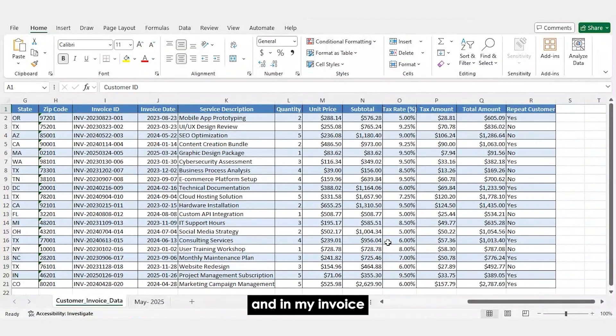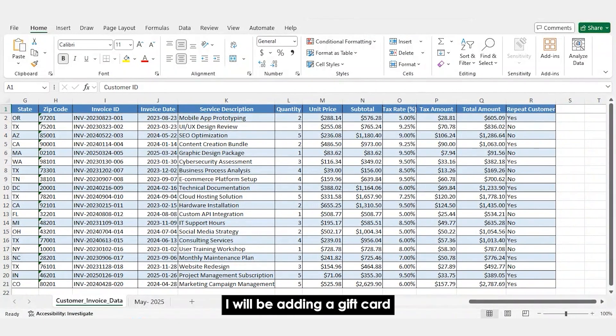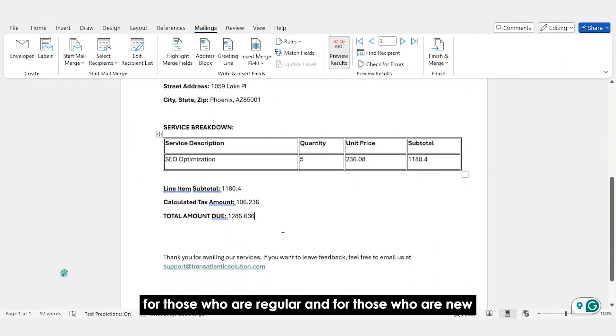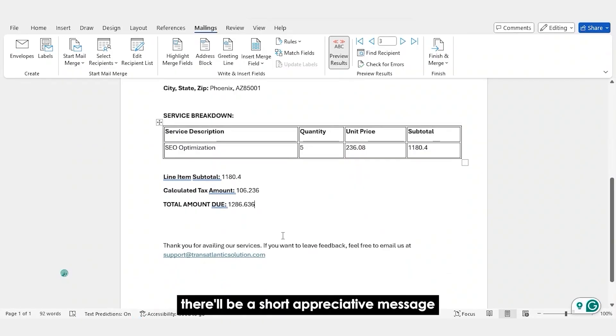And in my invoice, for existing customers or recurring customers, I will be adding a gift card for those who are regular. And for those who are new, there'll be a short appreciative message. Here's a smart way to go about it.